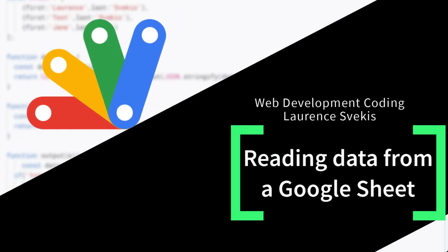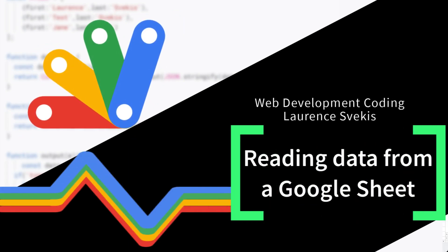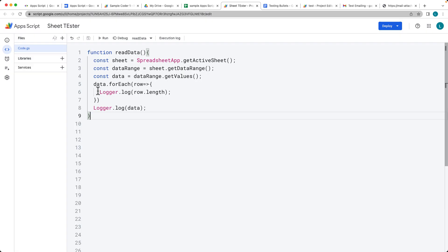In this lesson, we're going to be reading data from a sheet, looping through all of the rows, outputting each row individually.